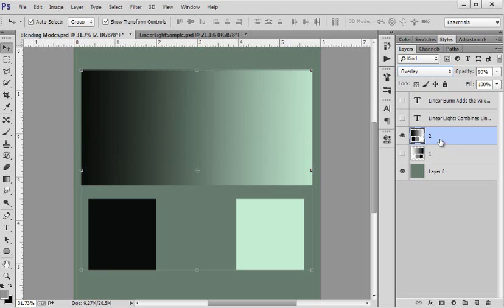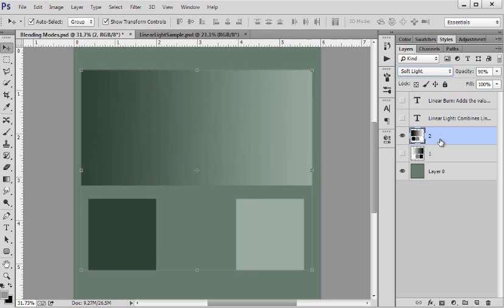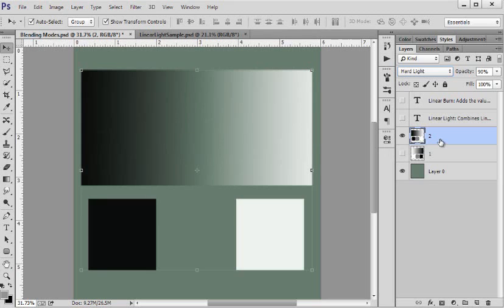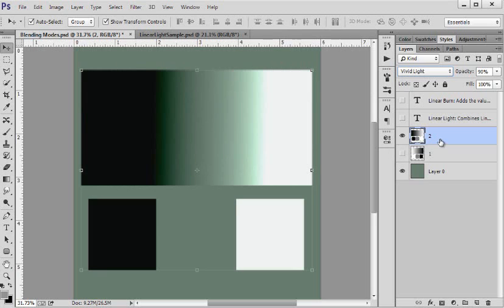Then we went to soft light, very similar just a little bit different. Hard light, very similar but just a little bit different. Vivid light, very vivid. Linear light, so it looks linear.